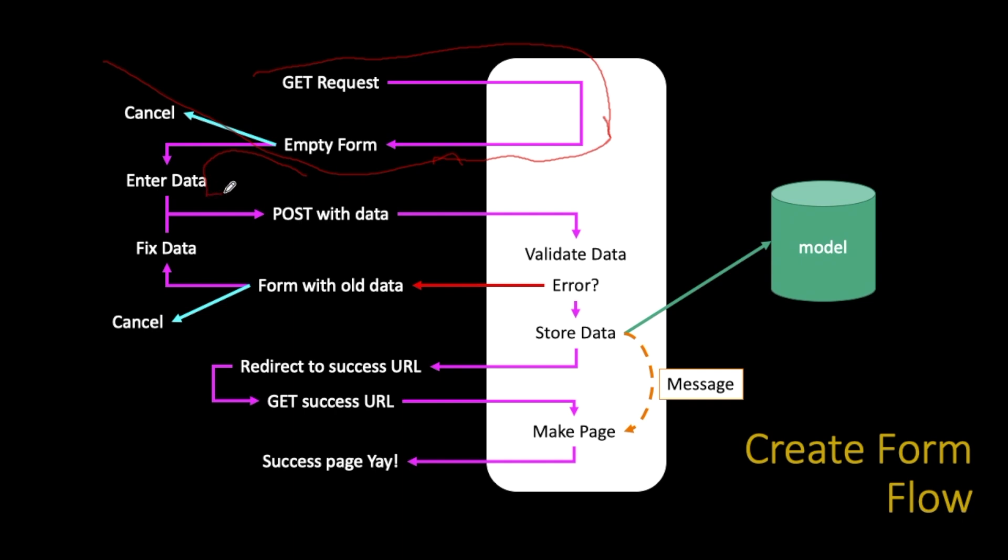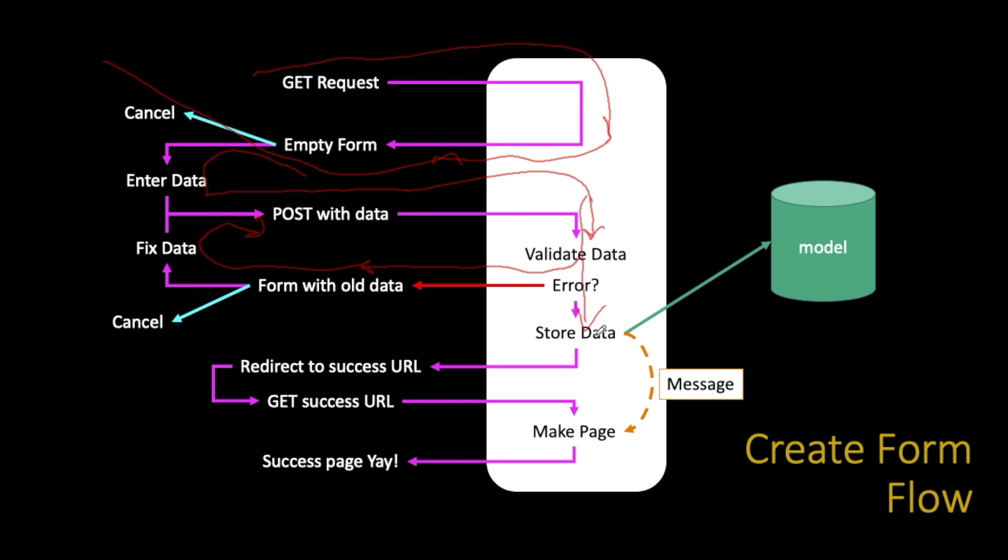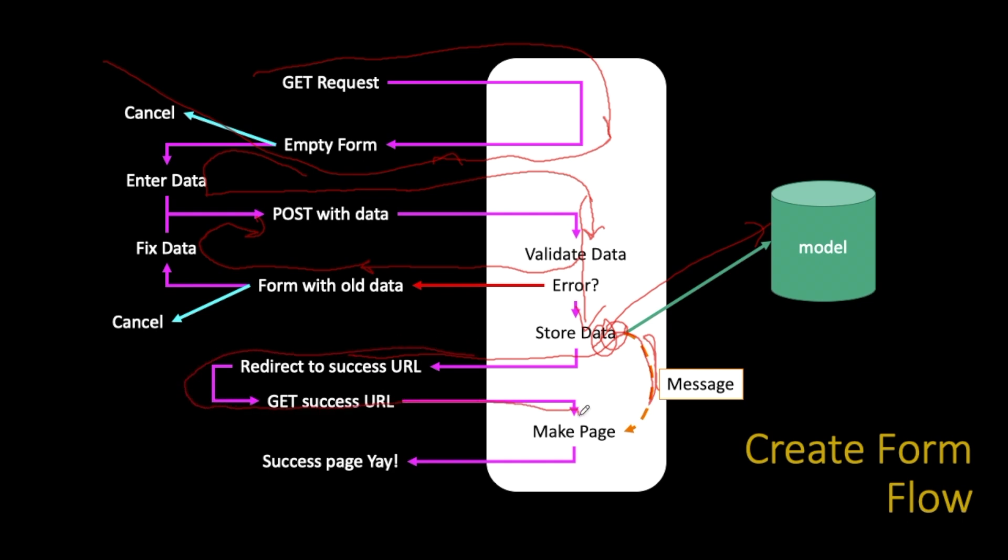Now the problem is if you have some rules about the data, such as this is required, that has to be at least five characters, etc., you have to then send a form back with that data to let them fix it and resubmit it again. Or if it's good, you go ahead and store the data in the database. But then we have to put some kind of a success message, like in a session or something, and then send a redirect out.